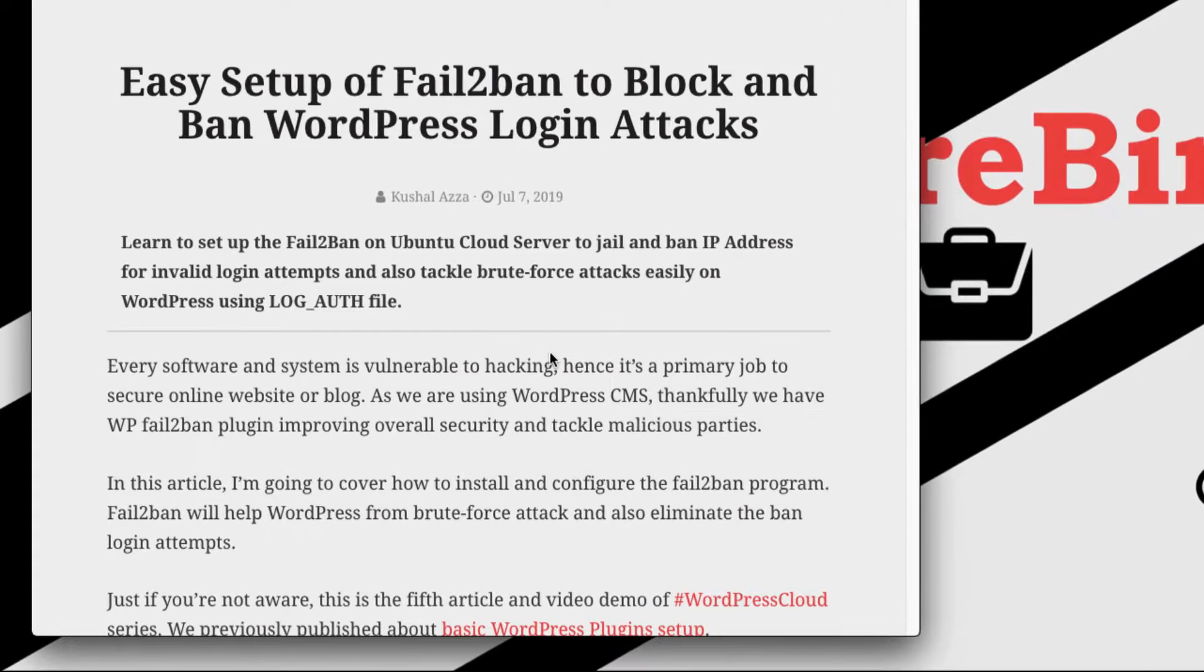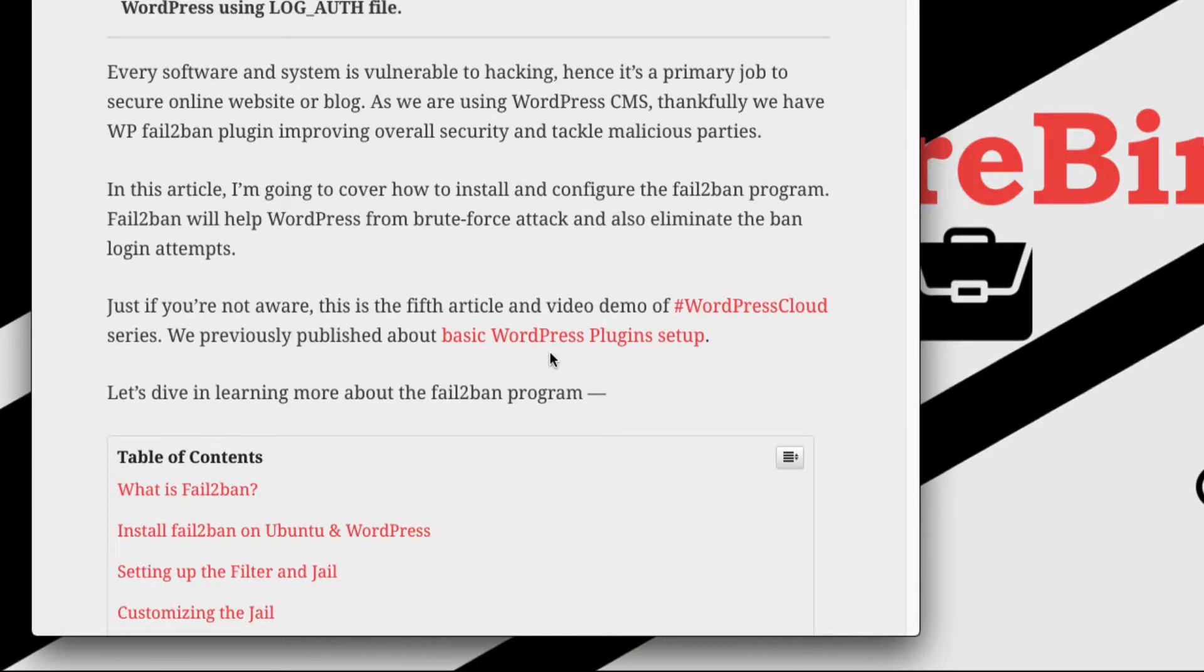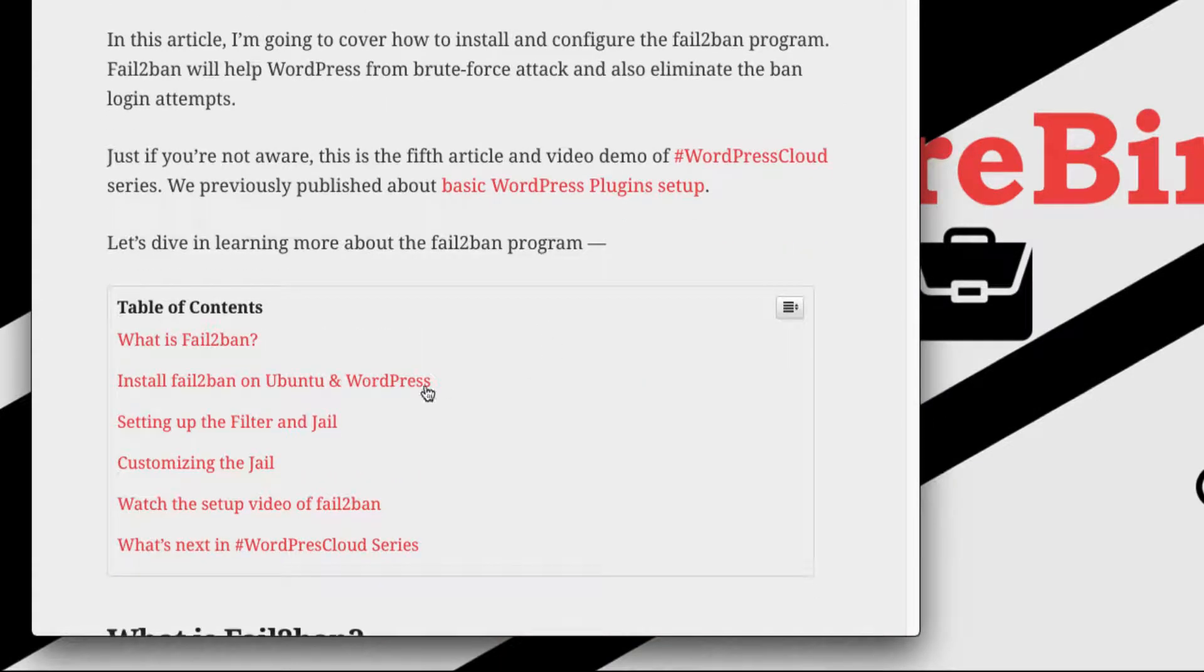Things that we are going to cover here are how to install Fail2Ban on Ubuntu as well as the WordPress plugin, how to set up the filters in jail, and finally how to customize the jail as well as unban an IP address which has been blocked.